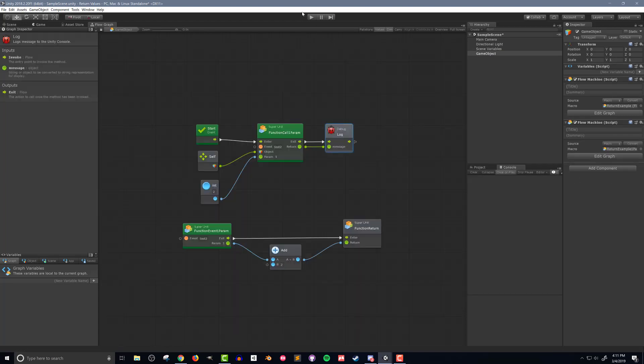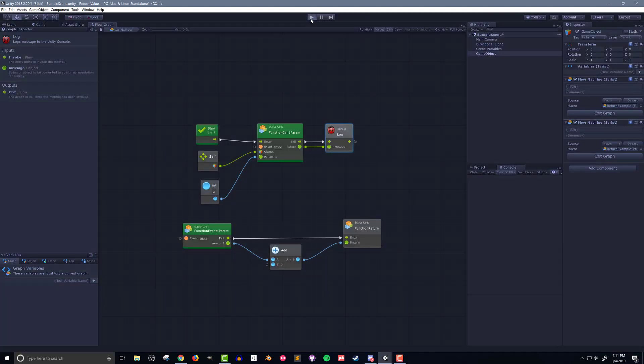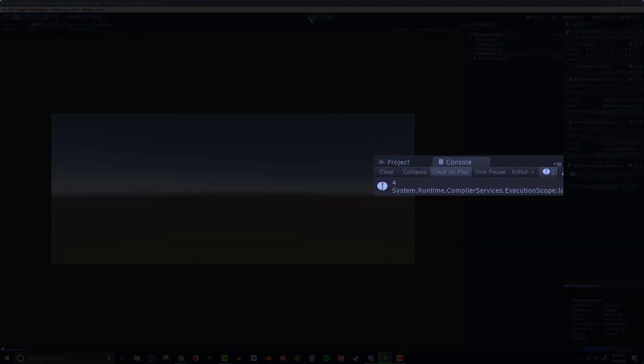With that done I can push play and when I do I can see the number 4 is printed to the console as expected.